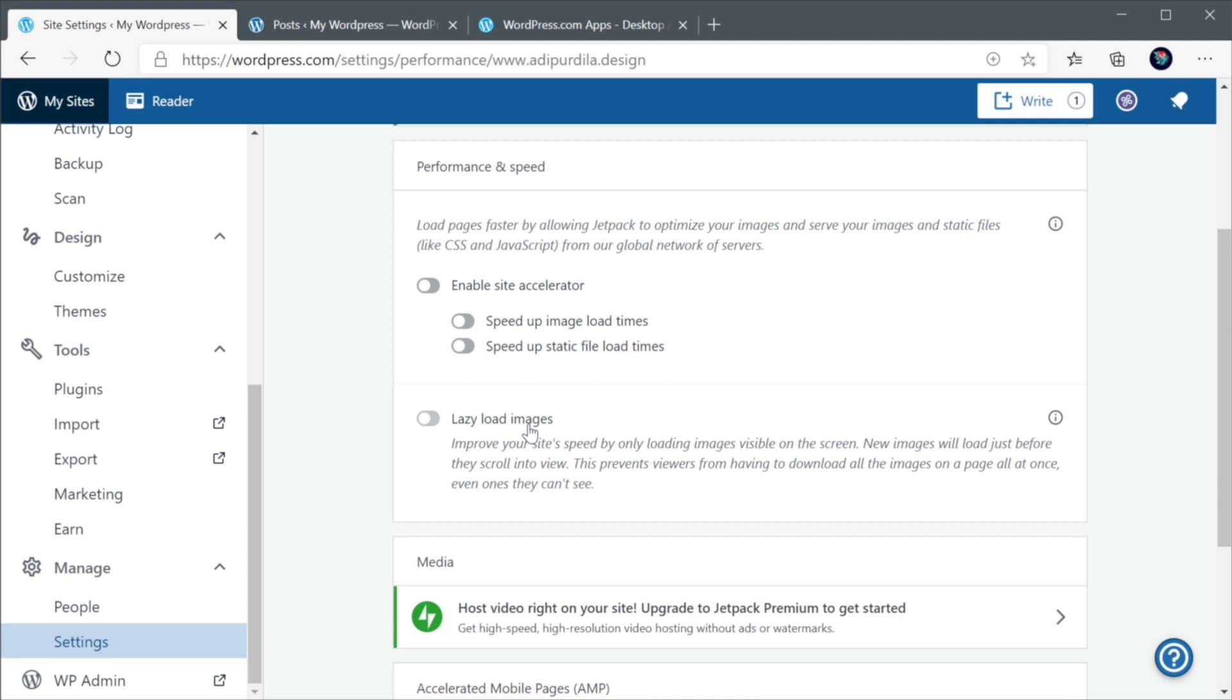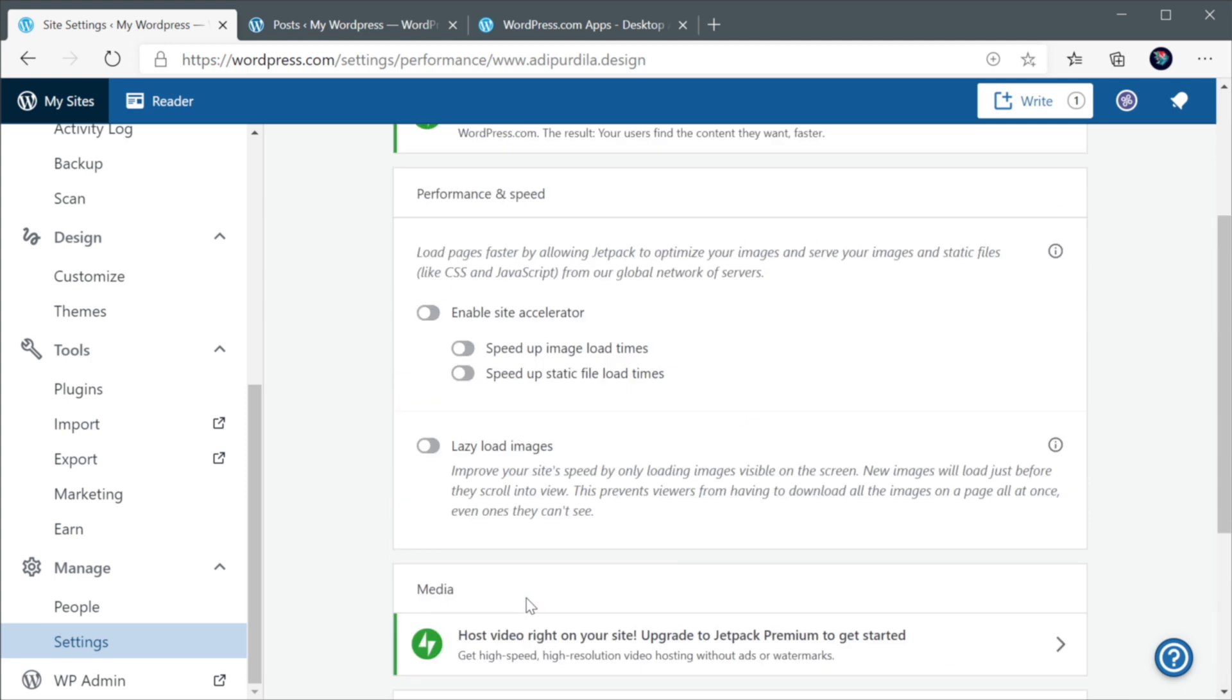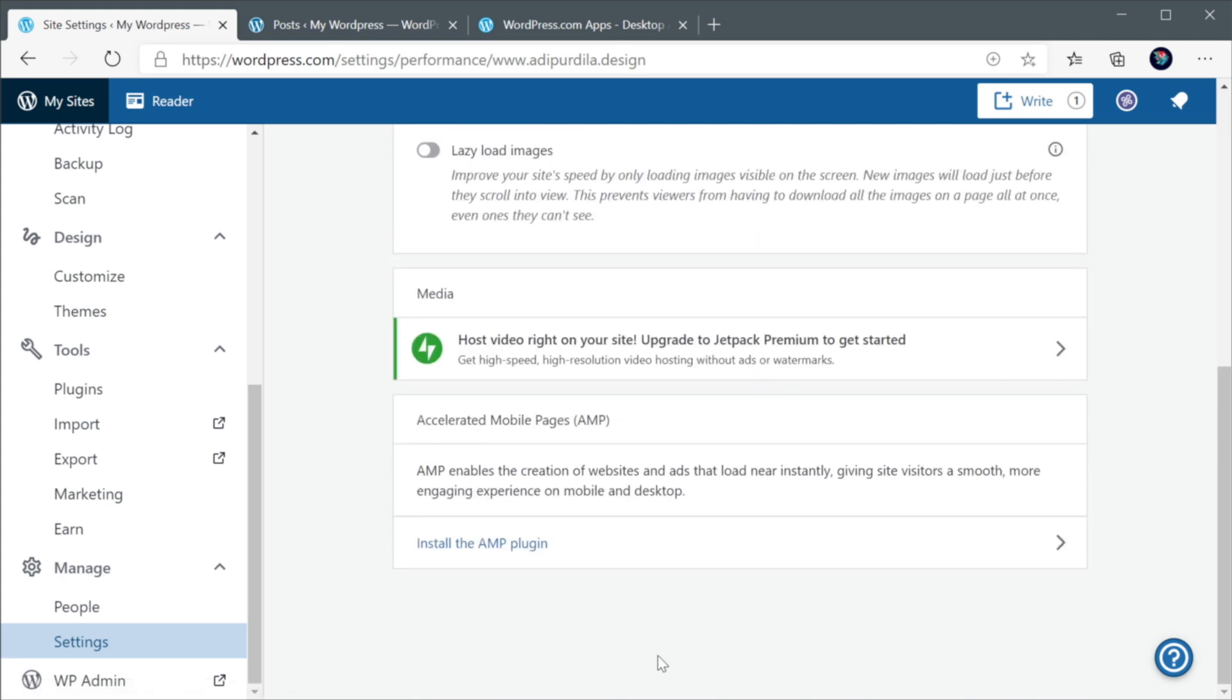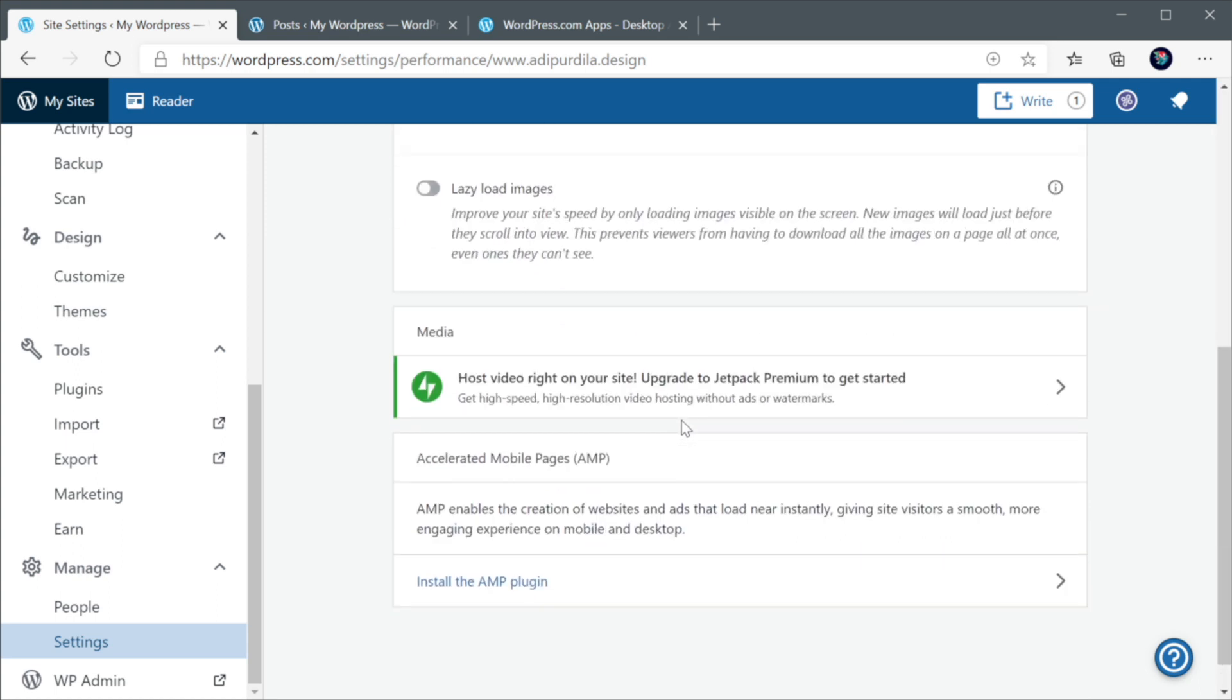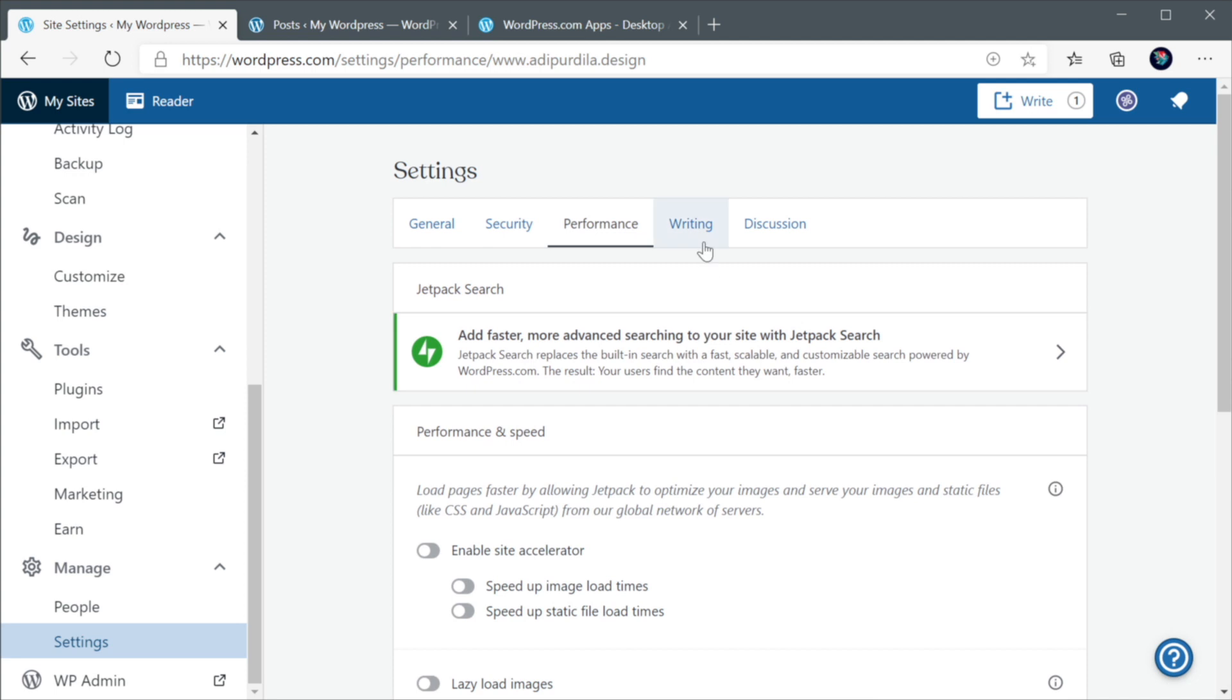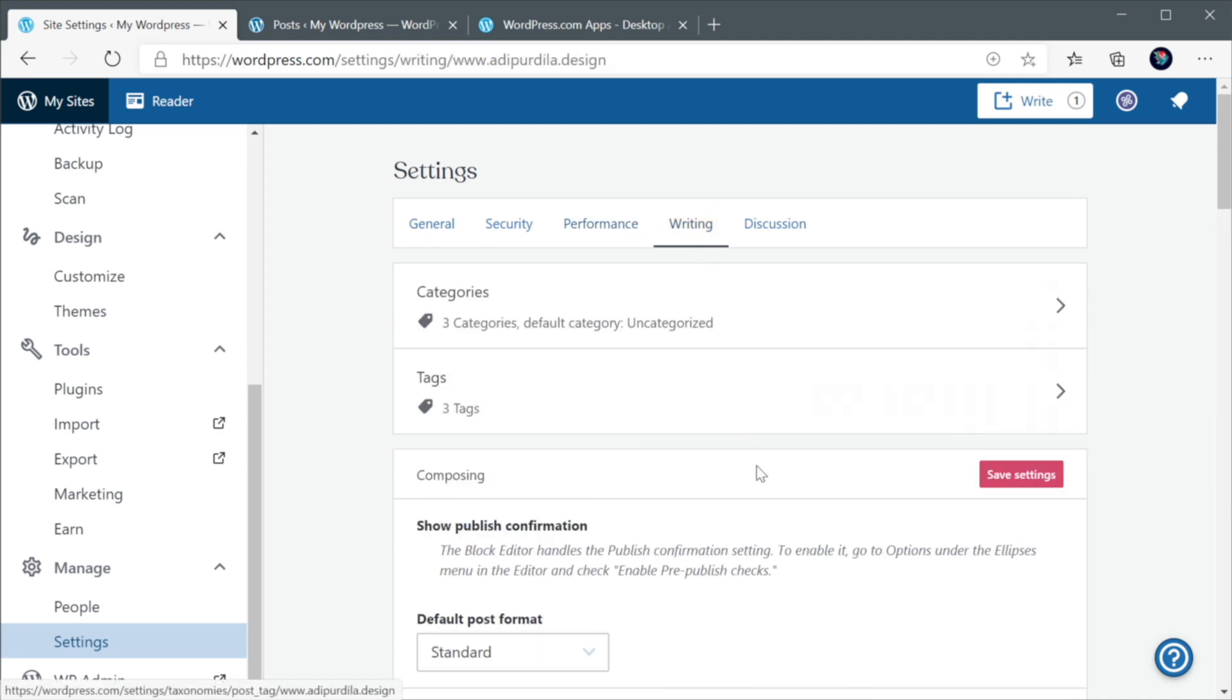Also, lazy loading images. This is a really good practice for improving website performance. Basically, lazy loading means that images will not be loaded unless they're in the viewport or they will be in the viewport soon. So, for example, if I had an image right here at the bottom of the page and I don't see it when my page loads for the first time, that image will not be loaded until I scroll down to it. And this saves a huge amount of resources on your server. So, highly recommend you check this.